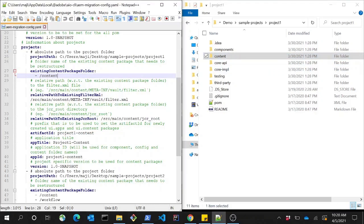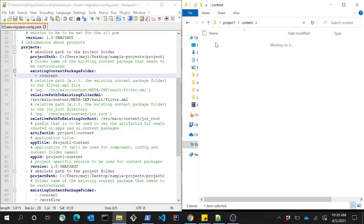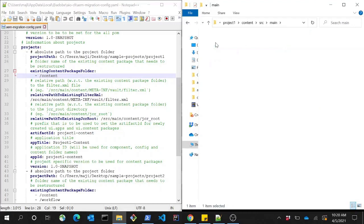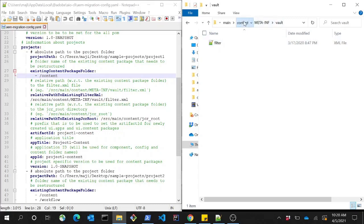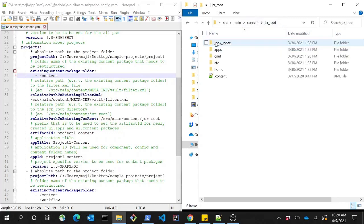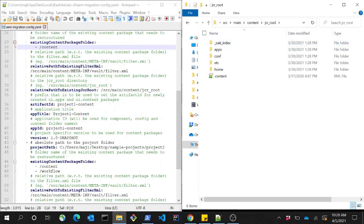Which has been added here — the relative path to the existing filter.xml. This path is relative to the content package itself, so the path starts from source until the filter.xml. Similarly, the relative path to the existing JCR root, which is this one.